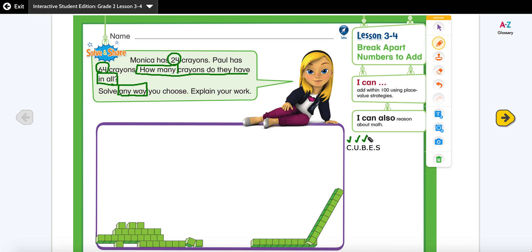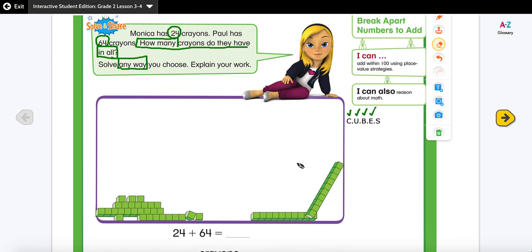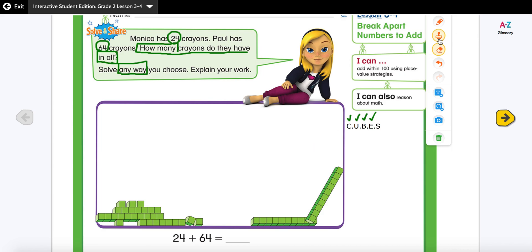E stands for 'evaluate the steps,' which means I have to show what I'm going to do. I am going to add them because 'in all' tells me to add. That's my step. I'm going to leave the solve and check blank for now because right now I'm evaluating my step first.